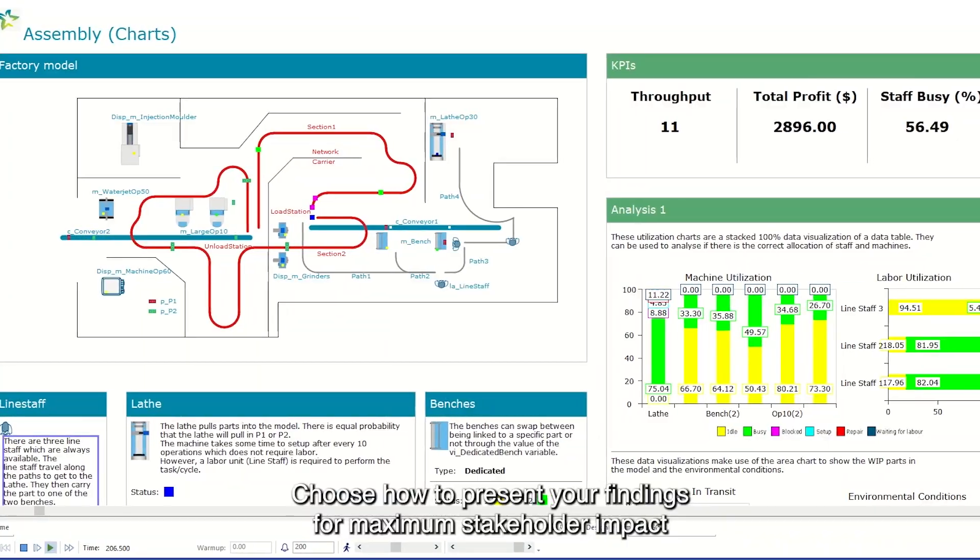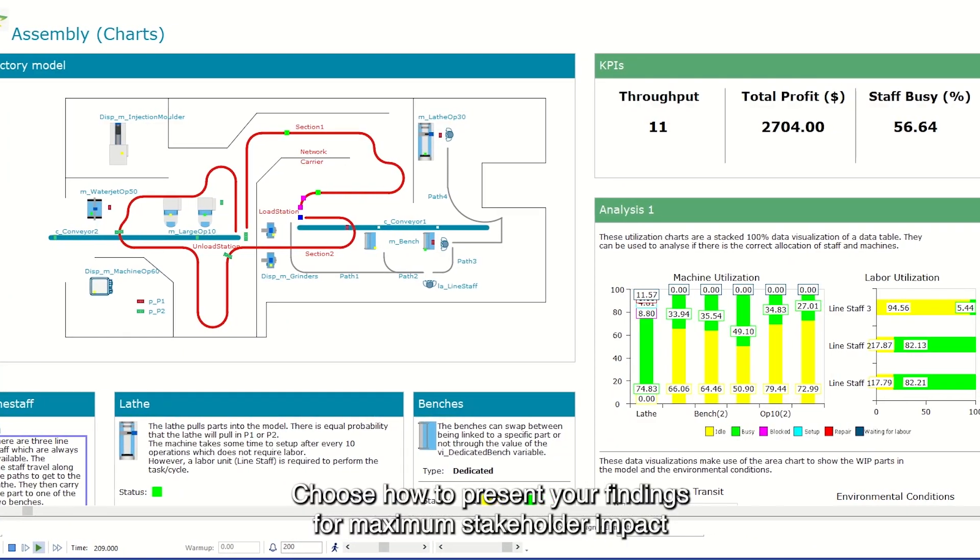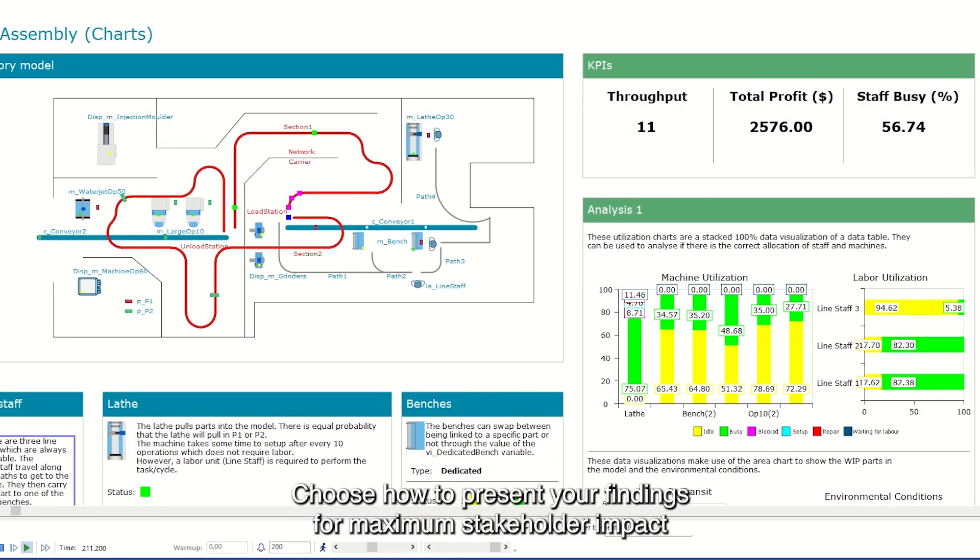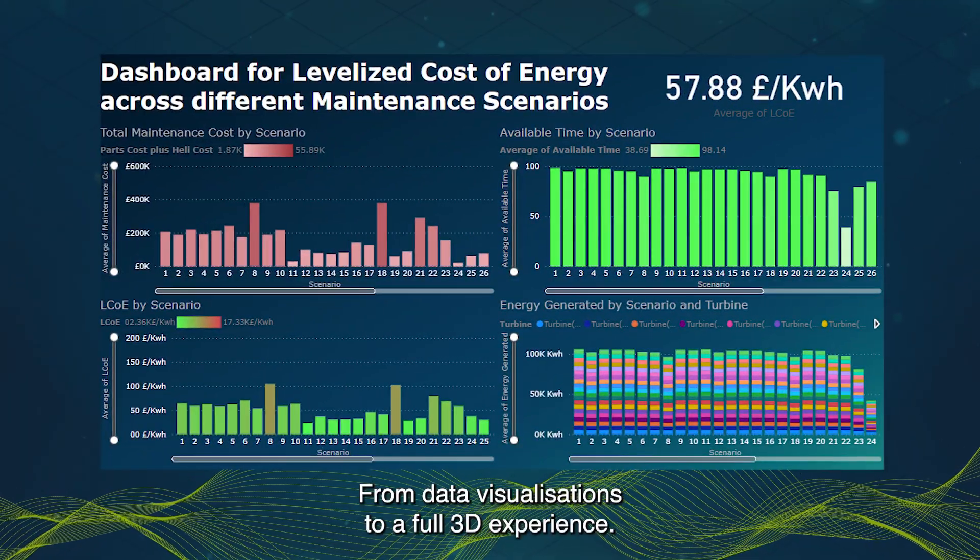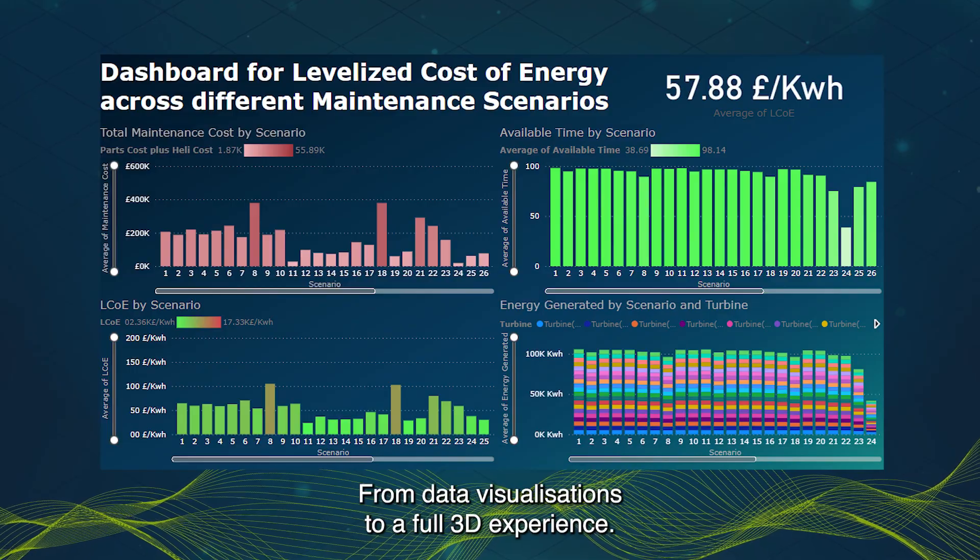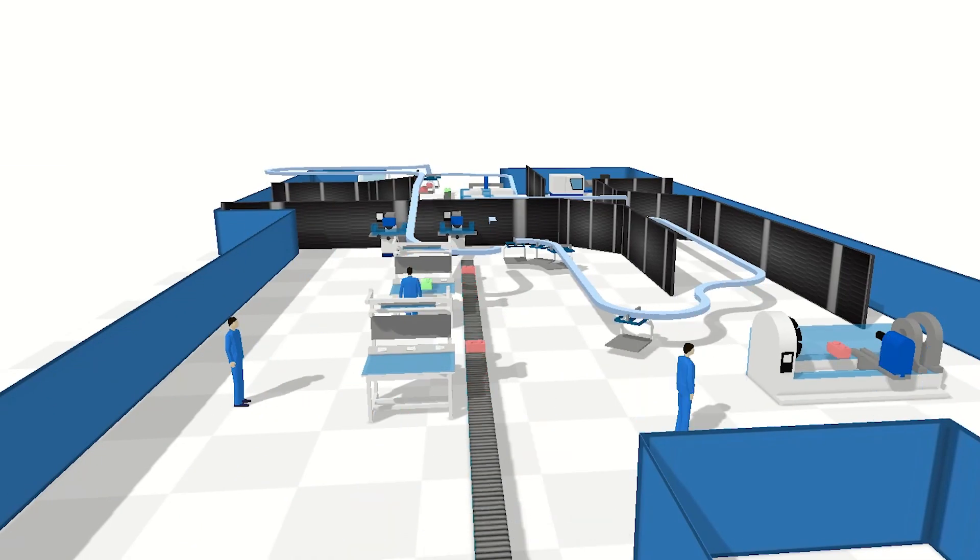Choose how to present your findings for maximum stakeholder impact, from data visualizations to a full 3D experience.